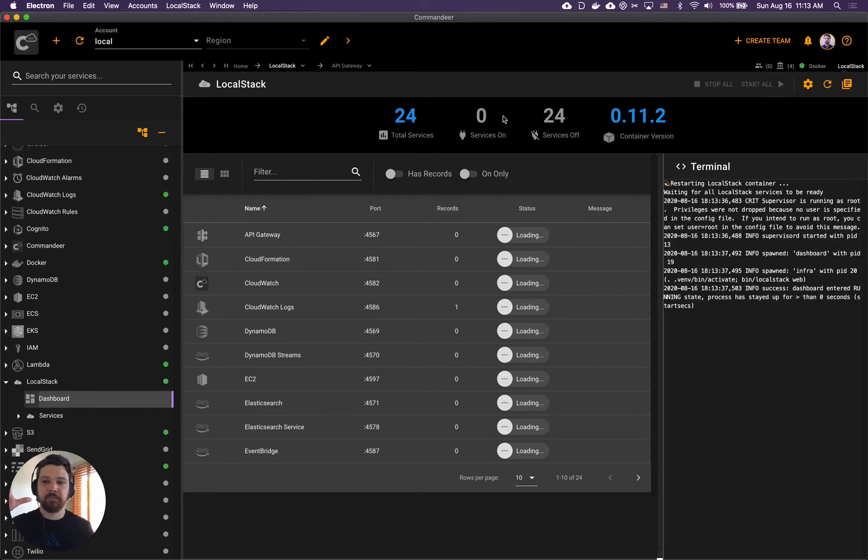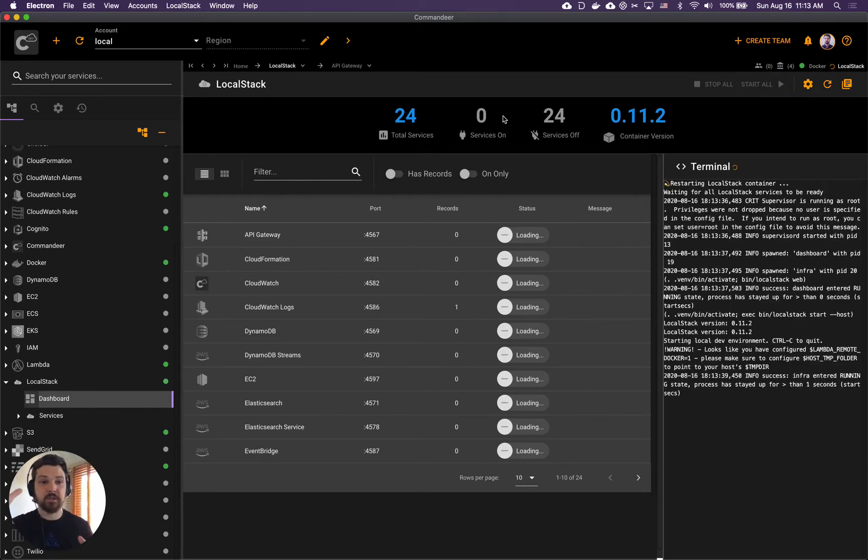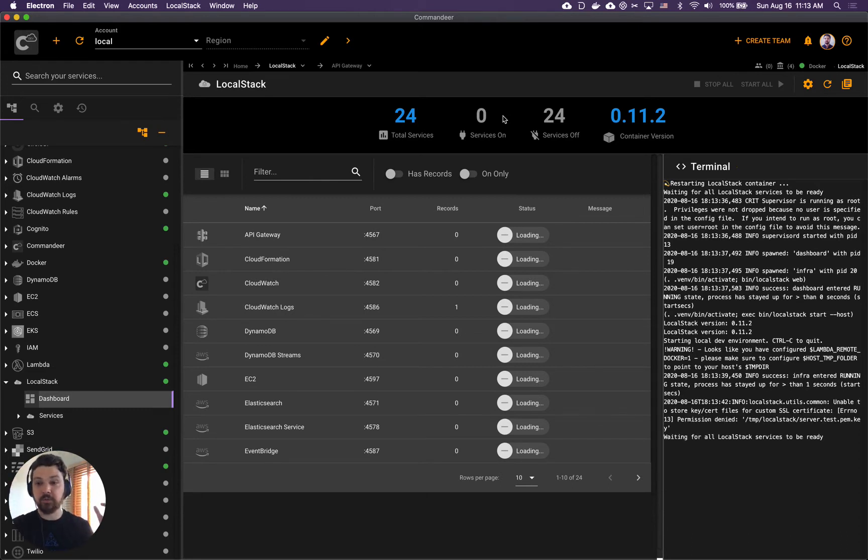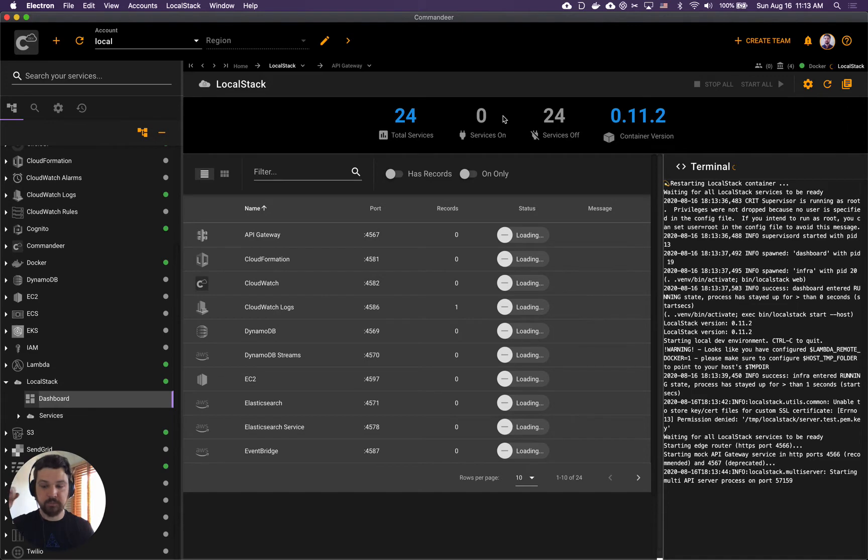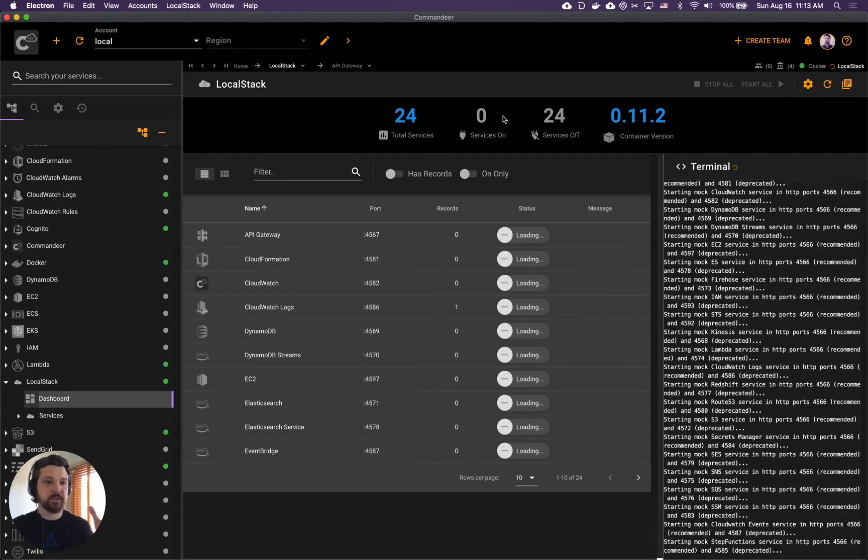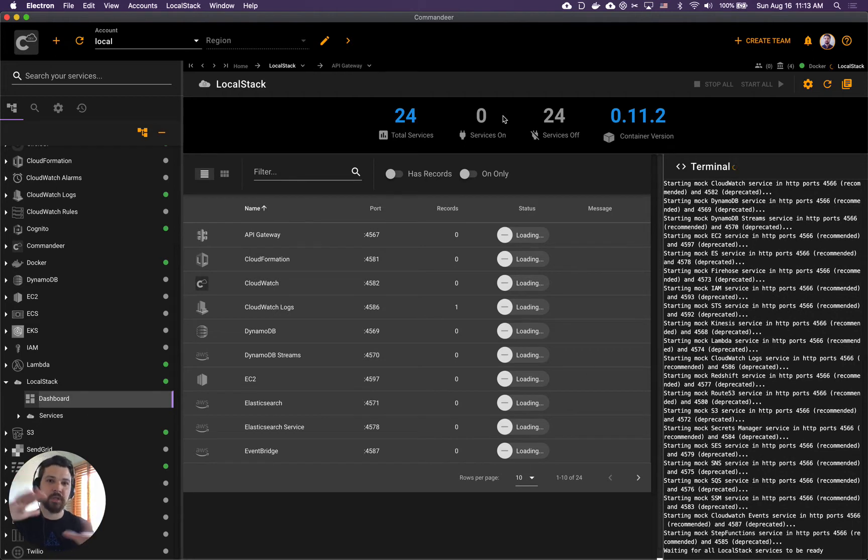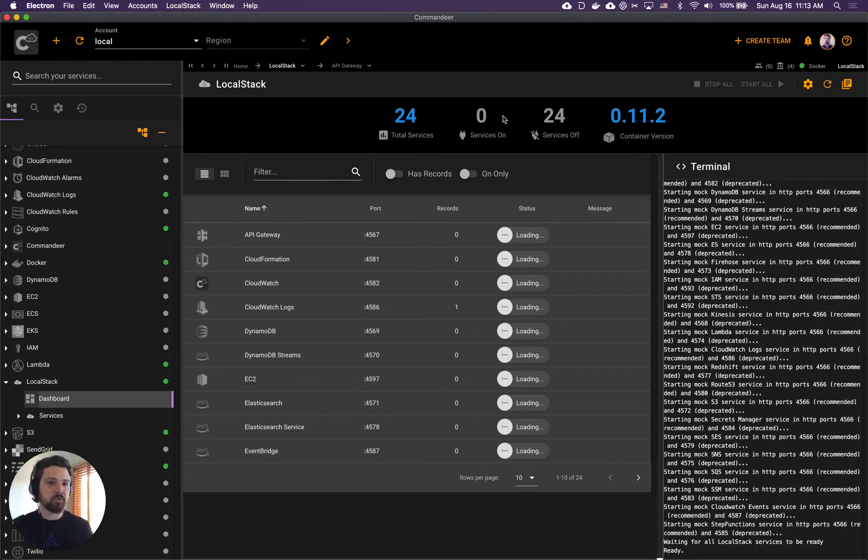Don't worry if you don't have LocalStack installed - it will pull the right version of LocalStack and start all services for it. Once it's started it also will do a scan to make sure that everything is started and you're all ready to go.